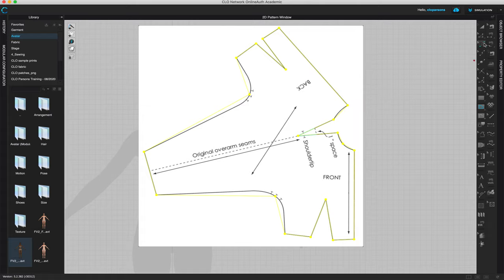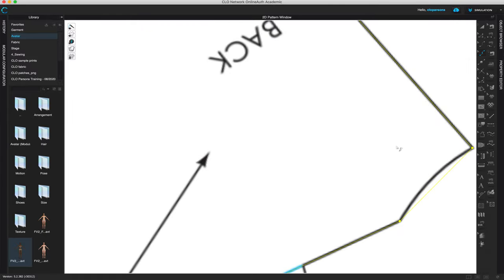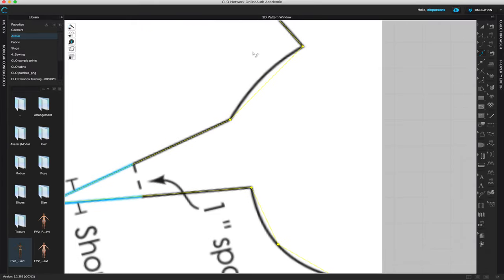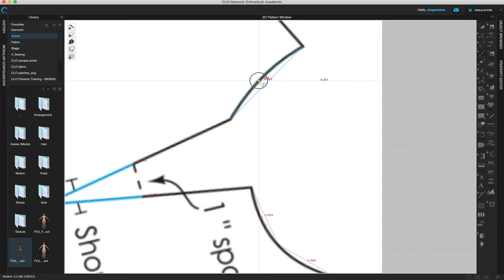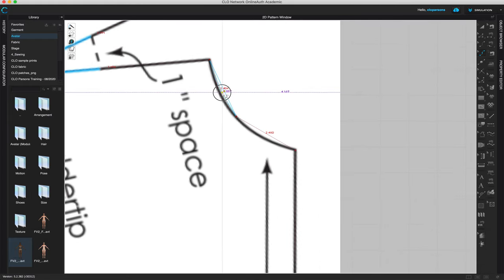Now press V for Edit Curve Point — this lets you add a point anywhere to create a curve. Hover carefully over the line to find the deepest point of a curve, then left-click, hold, and bring the whole line in. Move it until you find the perfect curvature, then release. That recreates the curve line.